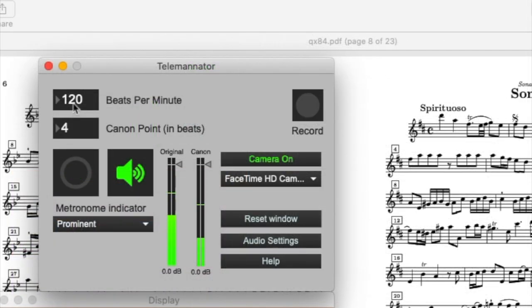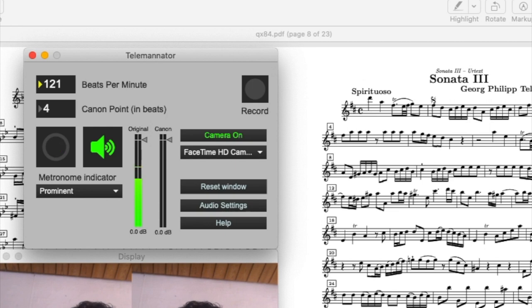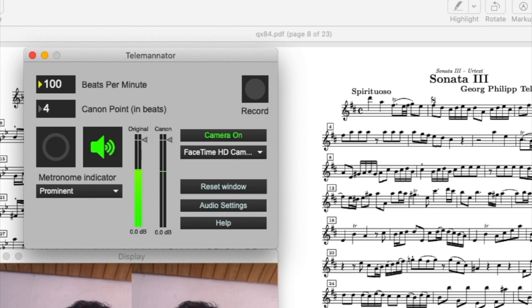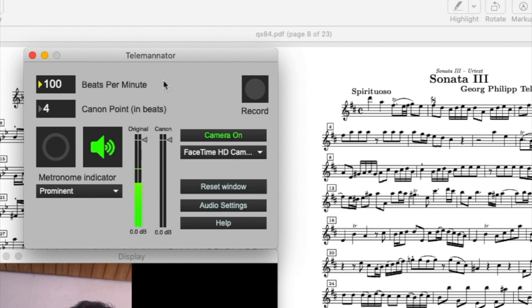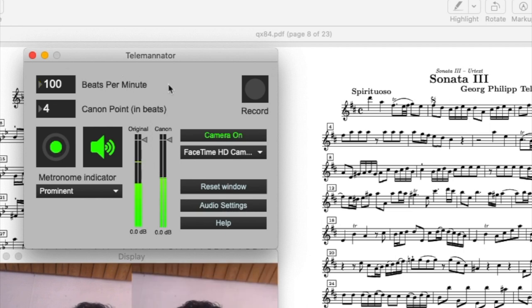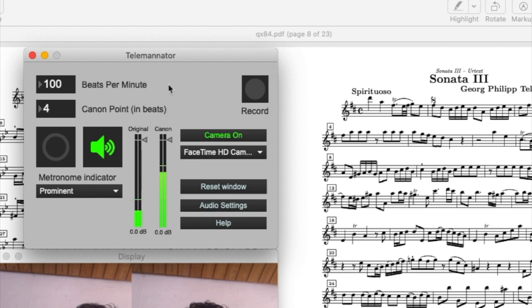Then you want to set the beats per minute or the tempo of the Canon you're going to be playing. I can either set it manually by rolling the numbers like this, or I can enter in a tempo. My third option is actually to tap the tempo with the return key, and it will automatically find it for me.